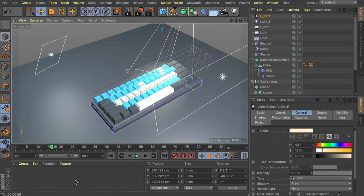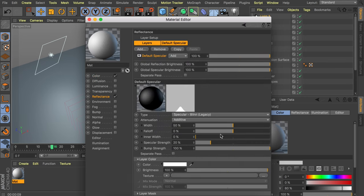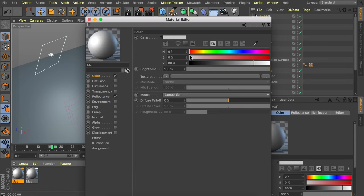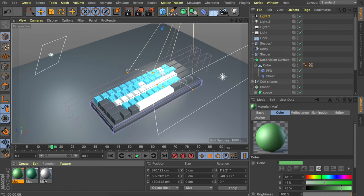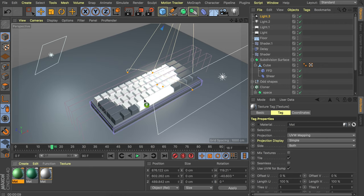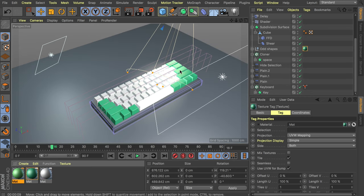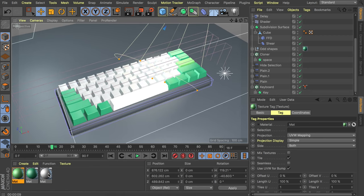Let's add some materials. Start with the white keys — go to the reflectance tab and raise the specular strength to around 50%. Create a duplicate of this material with the same settings but change the color — I'm going with a teal color. Also make one off-teal, a bit more green. Drag the white material onto the main keycaps and the teal ones onto the others. Maybe just one button gets the green one. Also make sure you apply a material to the space bar.